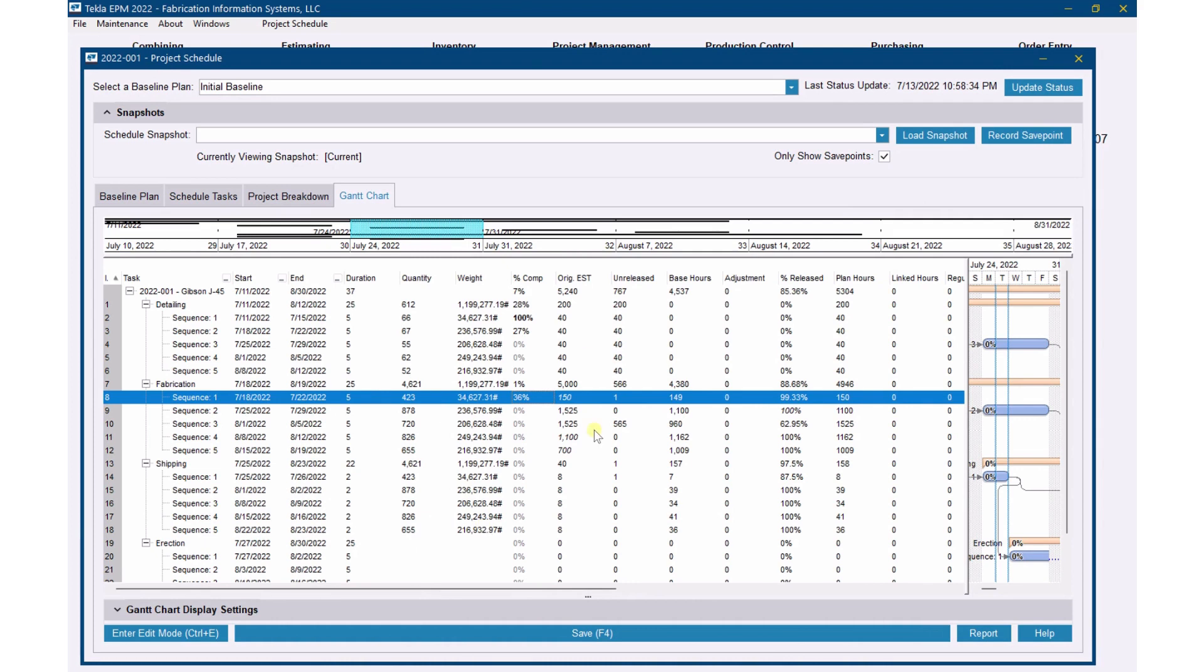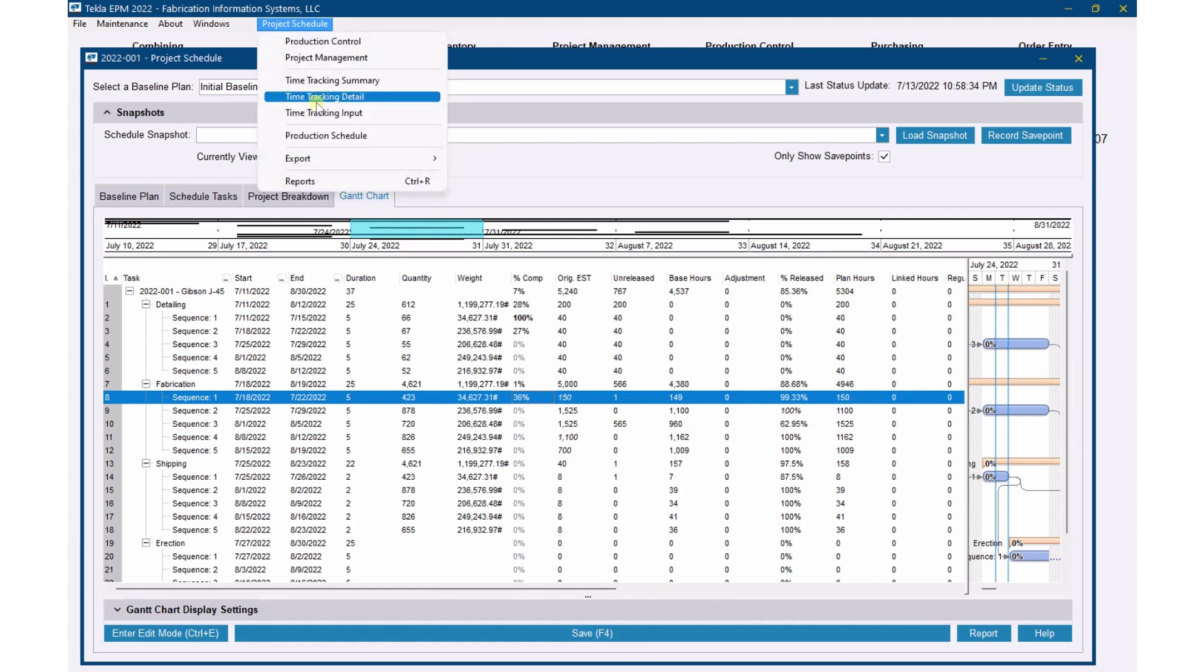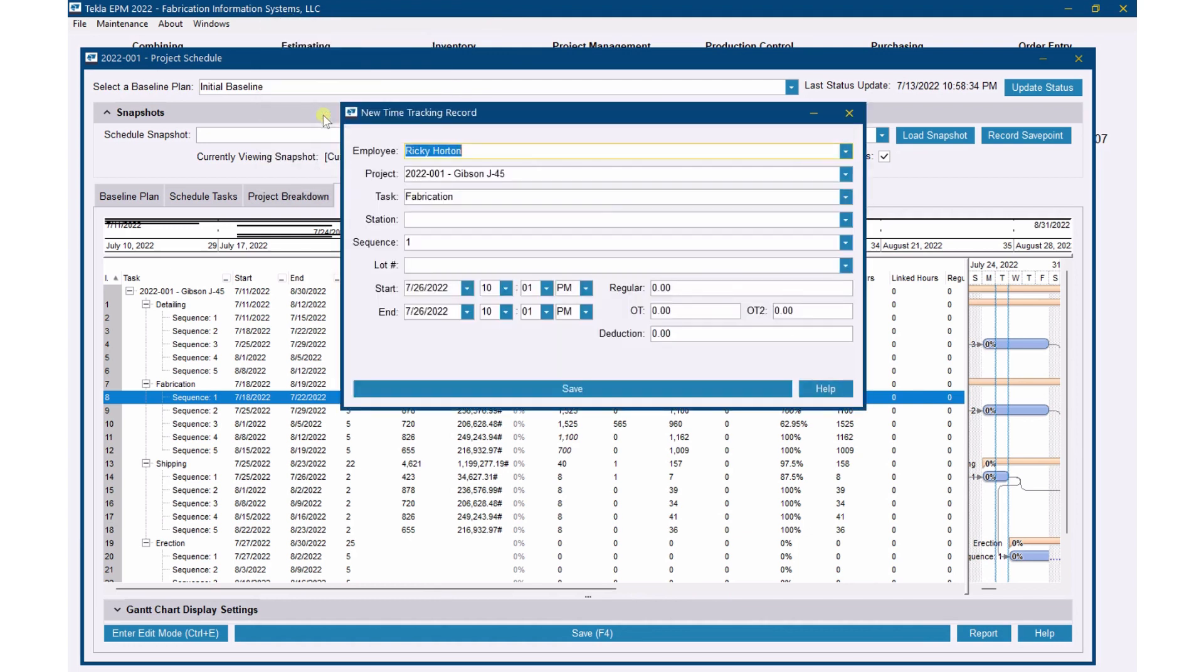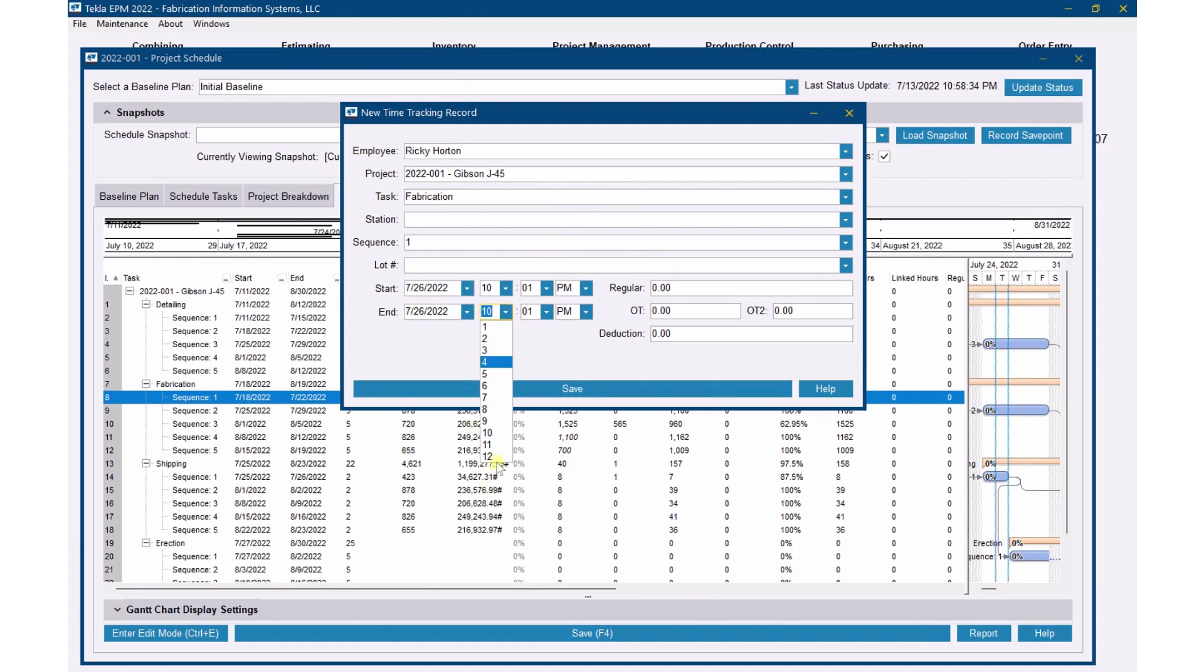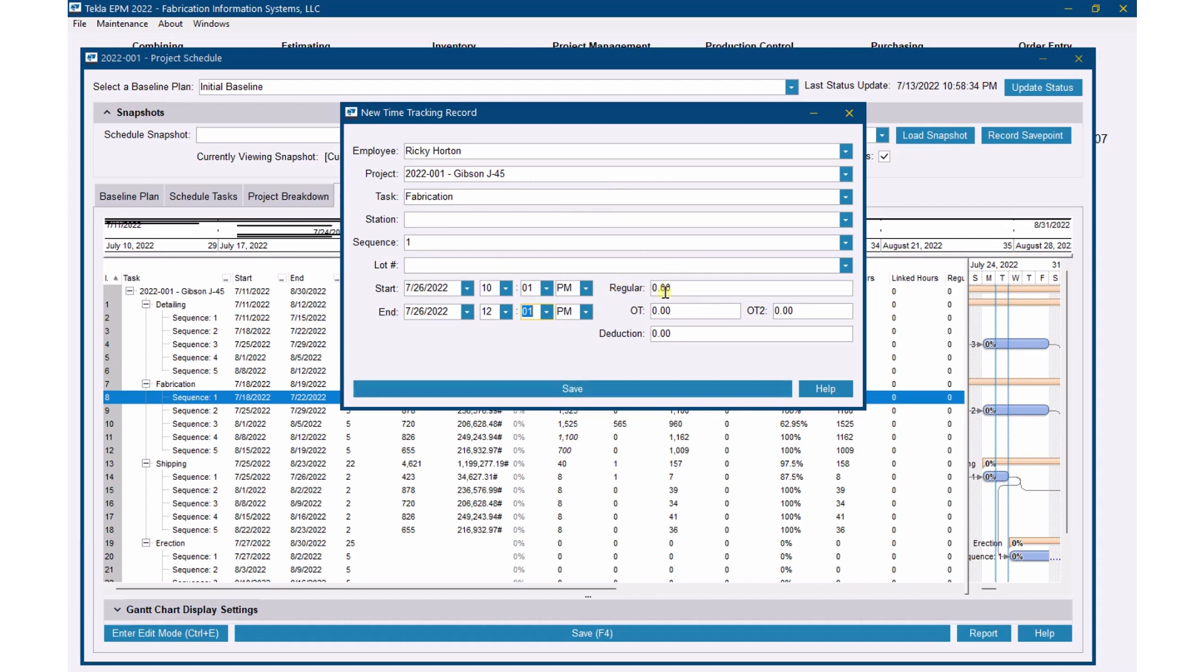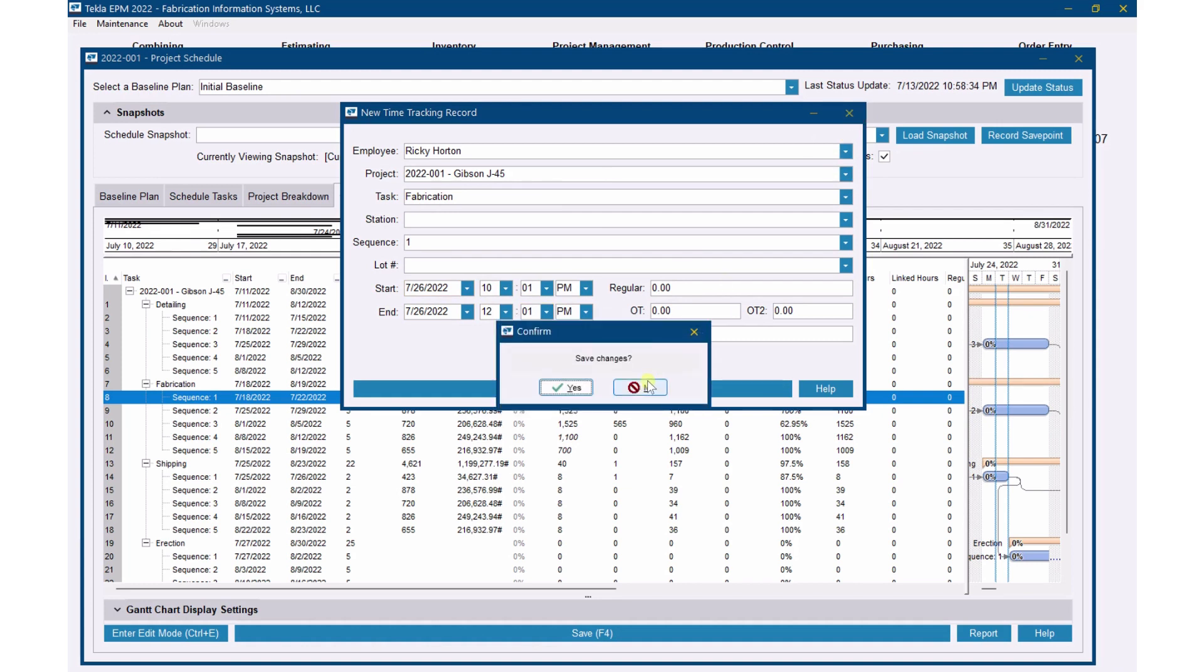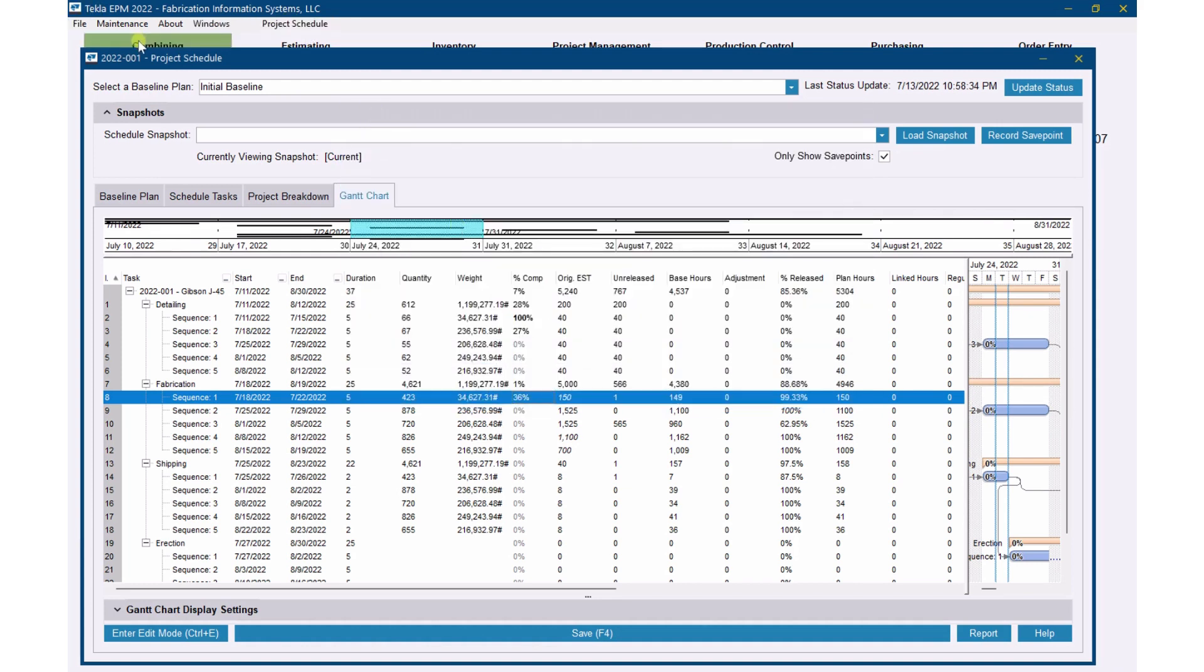I'm going to show you a couple ways to do this. One way: I'm here in the schedule, I've got Sequence 1 selected. When I go Project, Schedule, and Time Tracking Input, I can enter in hours here. Now you'll see start and end date. If I put in start and end dates here, then it'll automatically put in the time for me. If I were to hit save, it will put in two hours. Now this would be quite the pain to do if I wanted to enter everybody's time. So what I want to be able to do is just put in a lump of time.